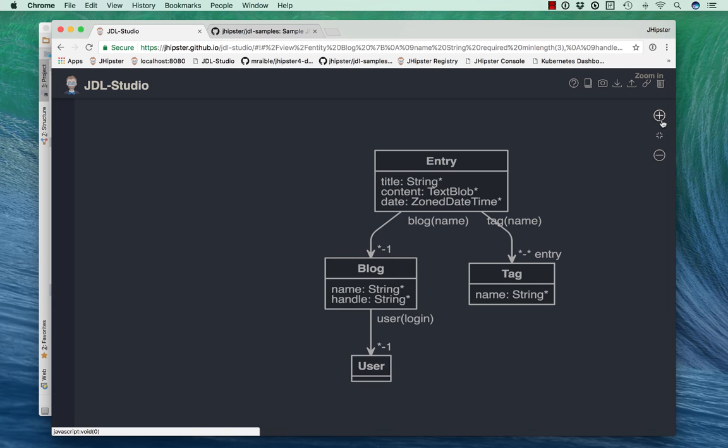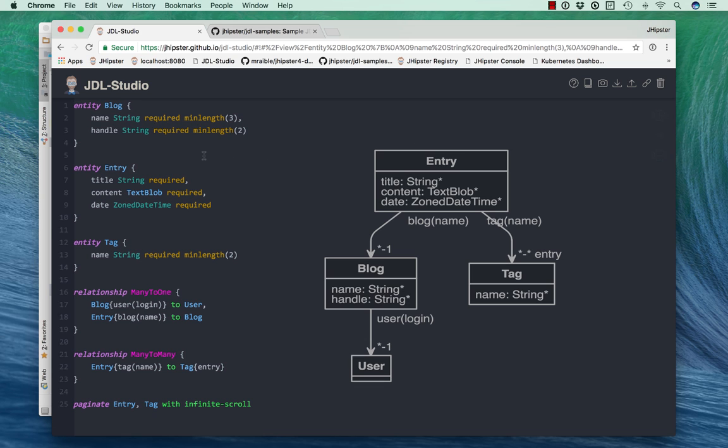Blogs has a one-to-many relationship with entries, many-to-many with tags, and many-to-one with users. And you can see all that on the left here. We have entity blog, entity entry, tag, and then the many-to-one and the many-to-many relationships.